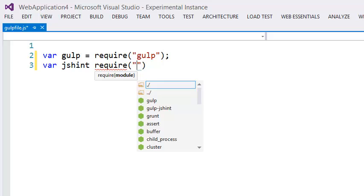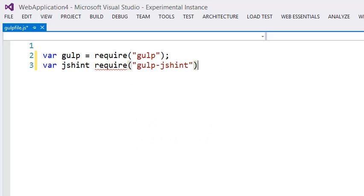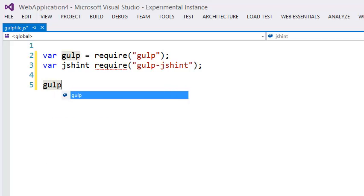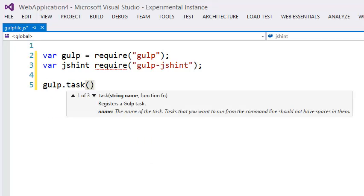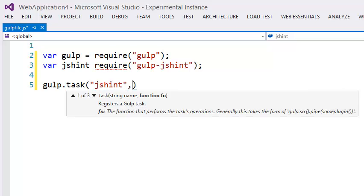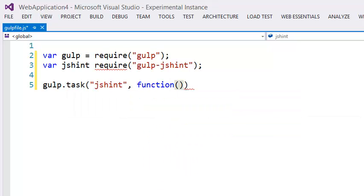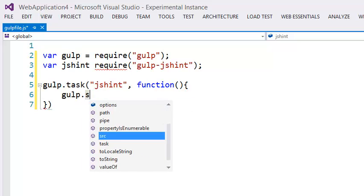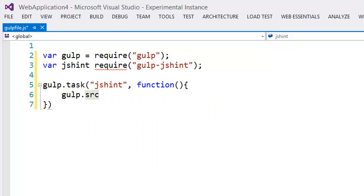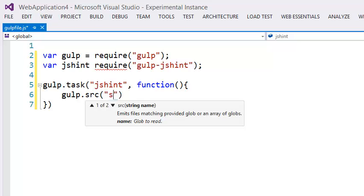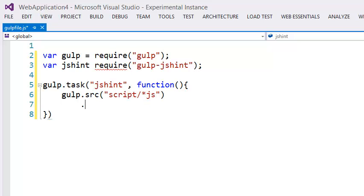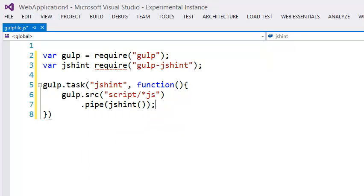We do that like this, and now we can create our task — gulp task. Give it a name: jshint. And we can use IntelliSense here to very easily set up our task. You can see you now get full IntelliSense for your gulp file. Very nice.